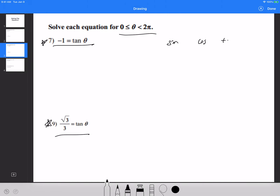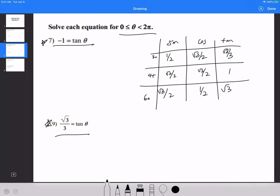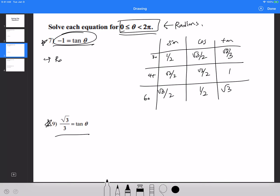Let me rewrite the chart: sine, cosine, tangent for 30, 45, and 60 degrees. The values are: sin 30 = 1/2, sin 45 = root 2 over 2, sin 60 = root 3 over 2; cos 30 = root 3 over 2, cos 45 = root 2 over 2, cos 60 = 1/2; tan 30 = root 3 over 3, tan 45 = 1, tan 60 = root 3. Also remember: if I give you restrictions in radians, you must give me the answer in radians.